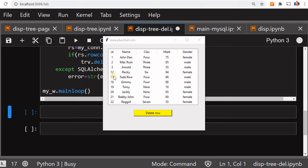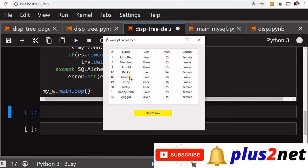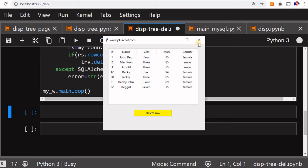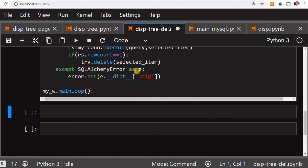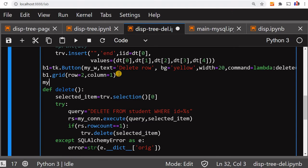Let's test it — I am selecting this record and clicking delete. It's deleted. So it is deleted actually from the database, and once it's deleted from the database, only then is it deleted from the tree view. Now we'll add some messages — when it's deleted we'll tell the user 'record deleted', and in case of some error we'll display that too.